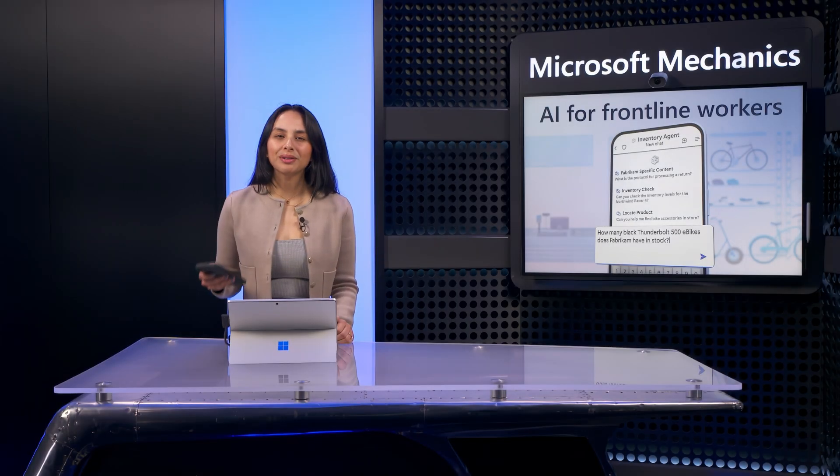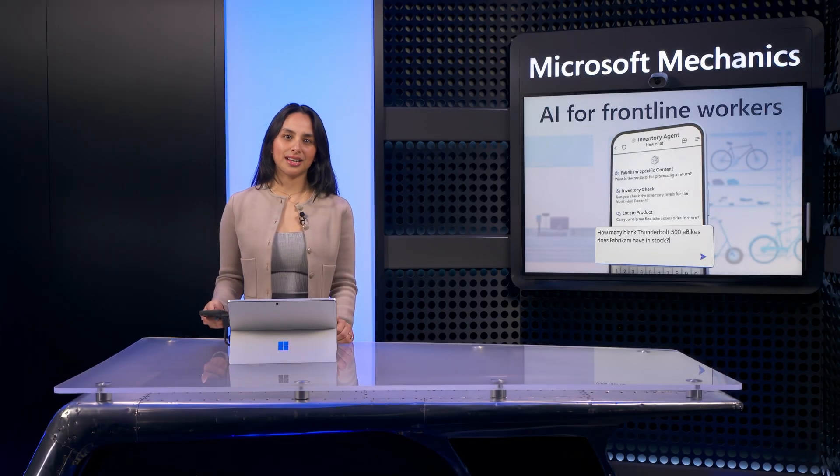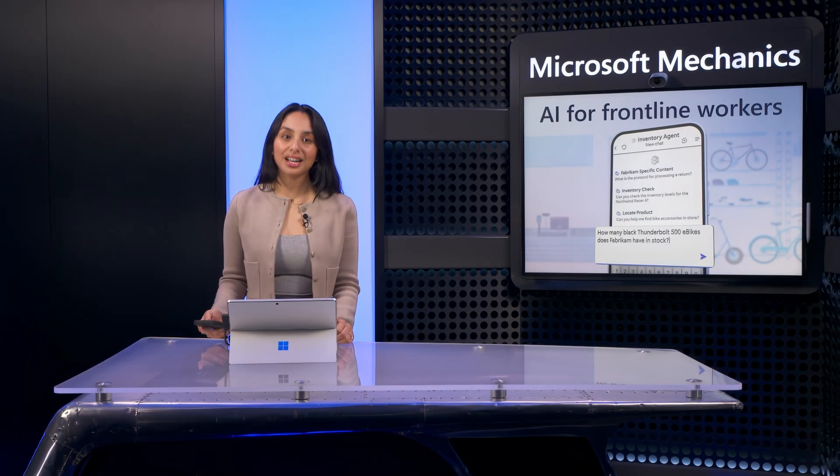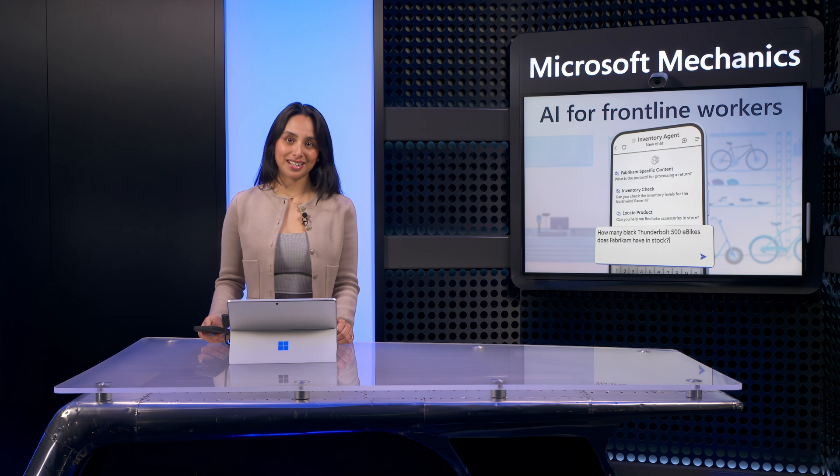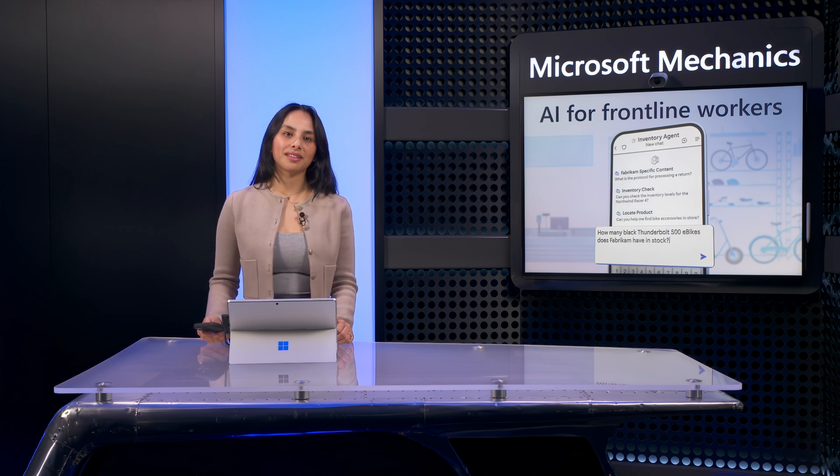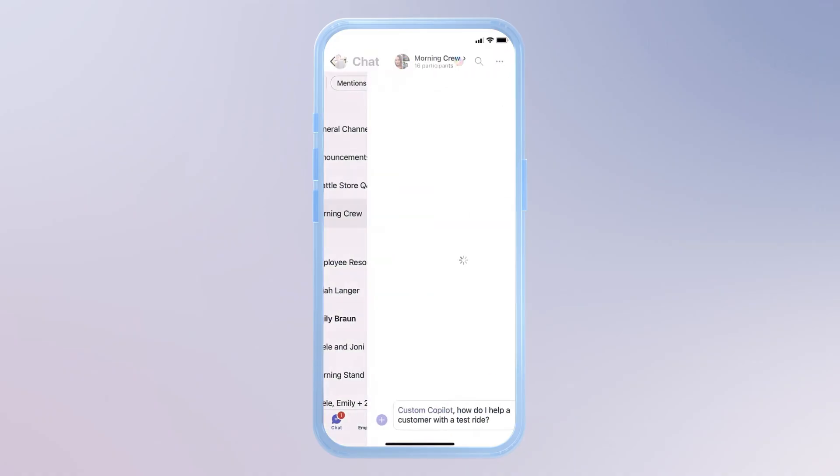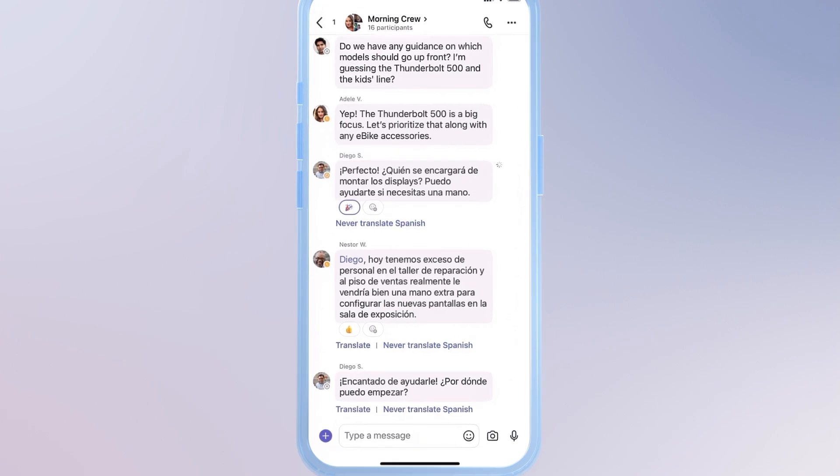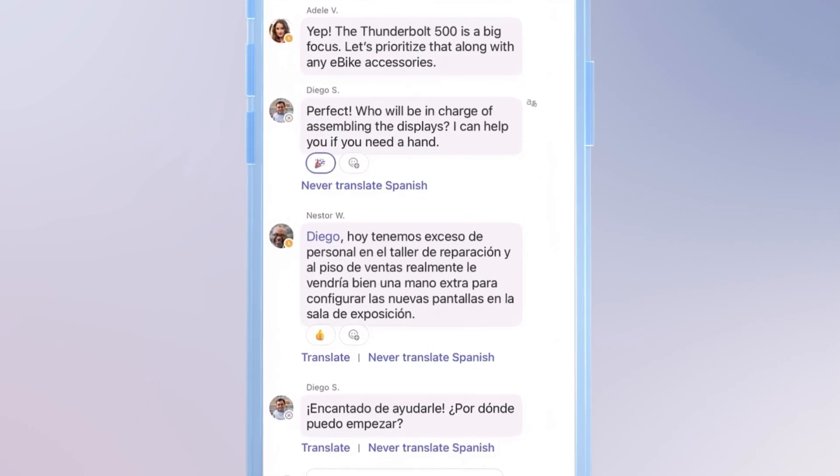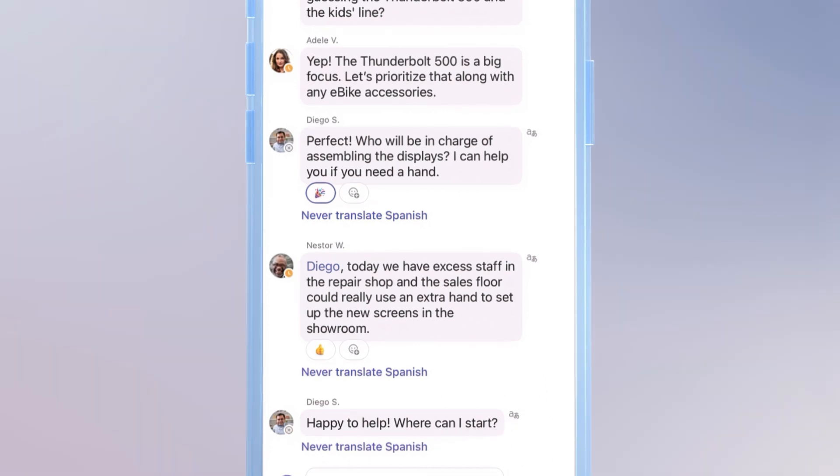There's also built-in real-time translation in more than 100 spoken languages, which is great when there are different languages spoken on the team. From my team chat, I can easily translate chat replies in line, and you'll notice that it's auto-detected the language. This lets me communicate knowing that everyone on my team will understand my messages in their native or preferred language.